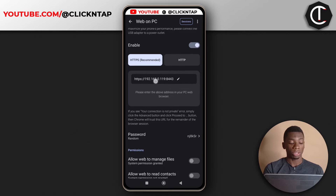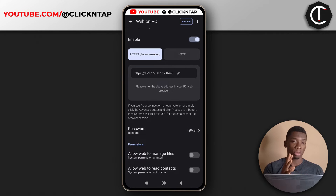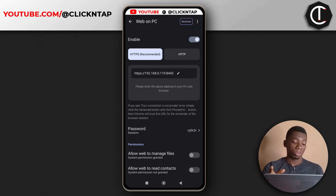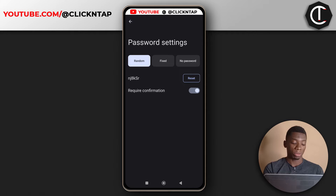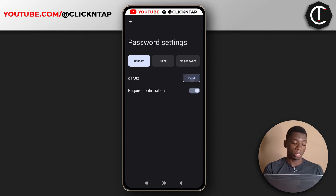This address is what you enter in your browser to access the files on your phone, and vice versa — you can also access the files on your computer. Then you need to set a password. This password is too random for me. This option allows you to create random passwords, and if you want, you can tap reset to create new ones.